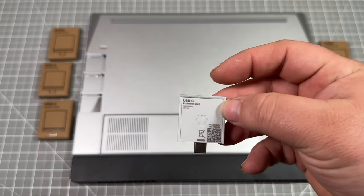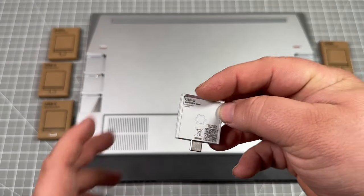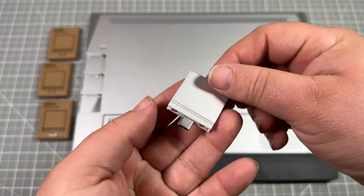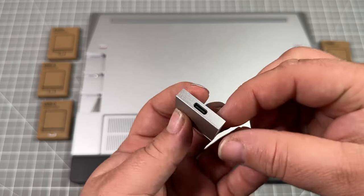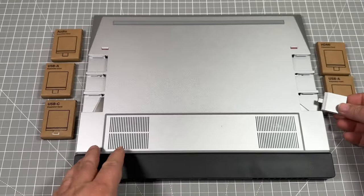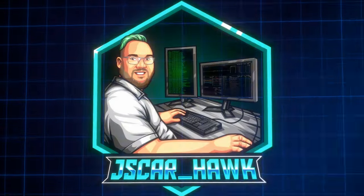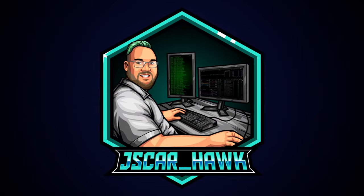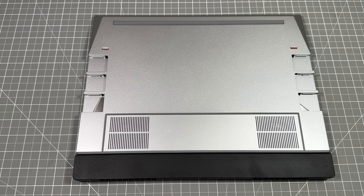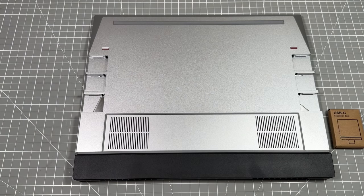Today we're going through and setting up our Framework 16 inch with our expansion cards. Let's go! Hello and welcome to my channel, we talk about everything tech and open source. Let's jump into today's project, picking back up from last time.